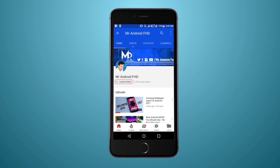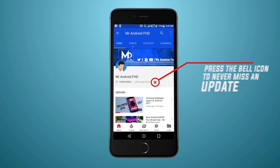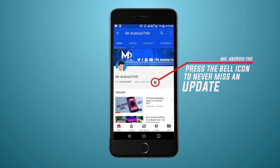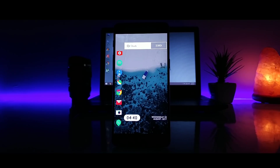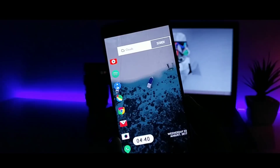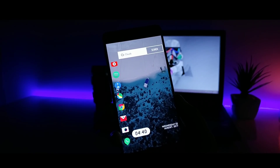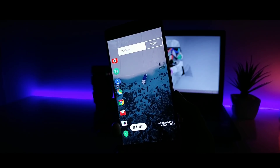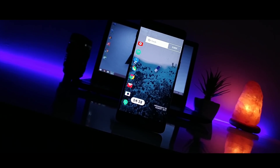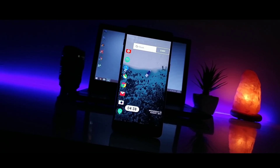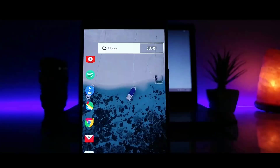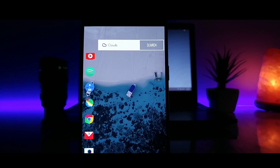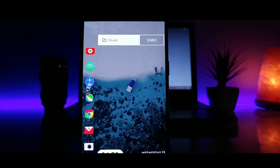Before starting this video, do not forget to hit the subscribe button and press the bell icon to never miss any update from this channel. Hey, what's up guys, Mr. Android here. And in this video, let us check out some of the unique Android applications that are really useful as well. Links to this application will be listed down in the description. So with that being said, hit that thumbs up button and let's get started.